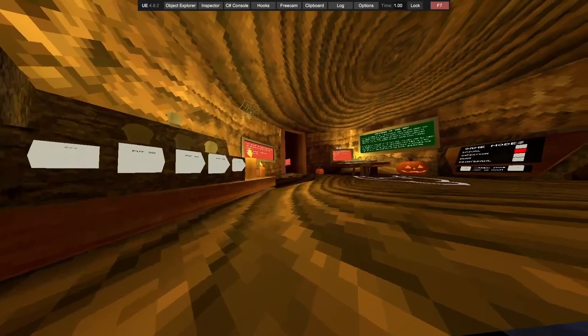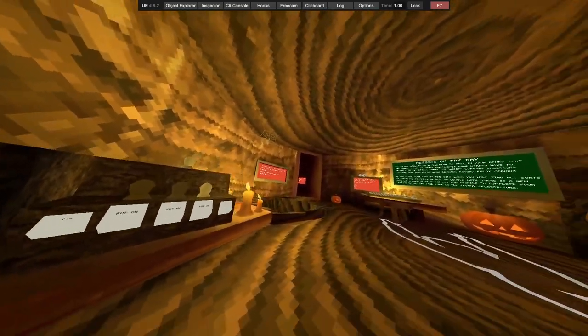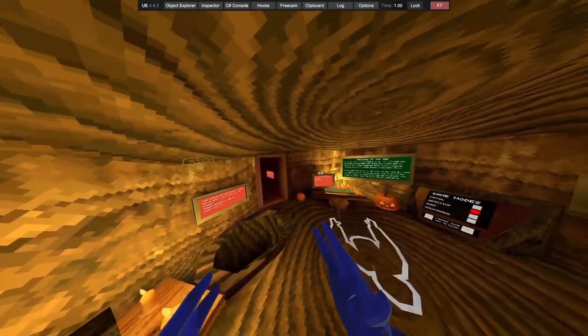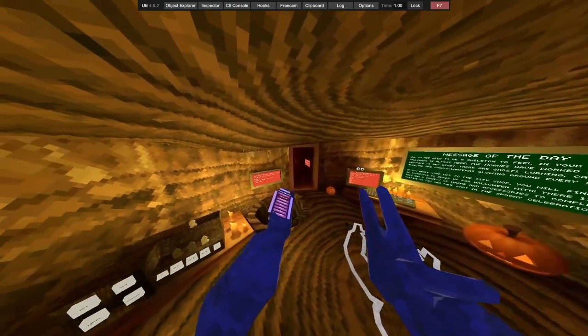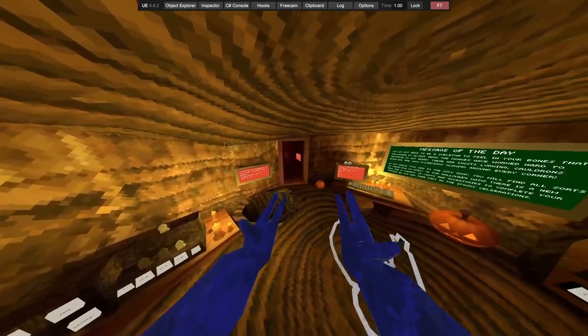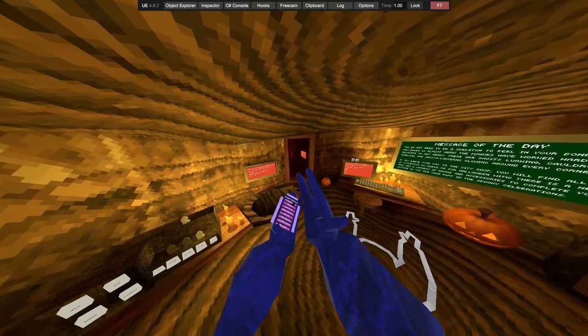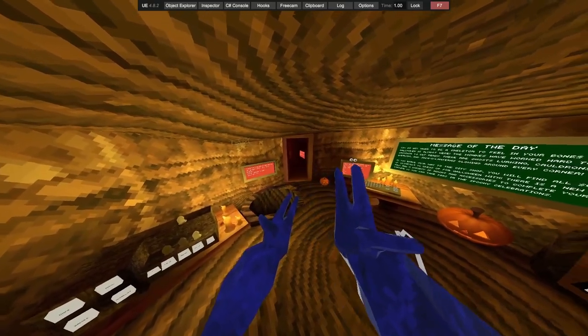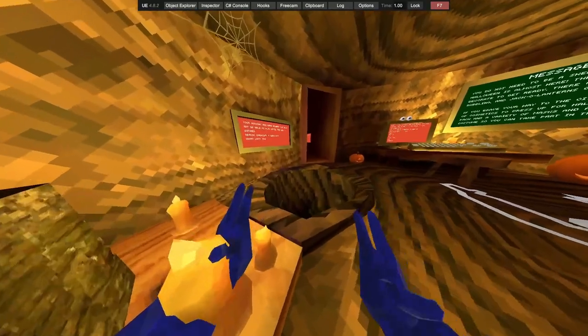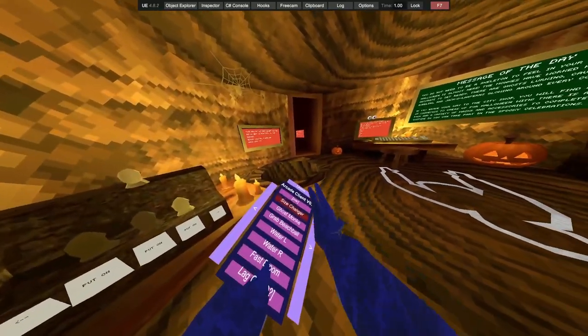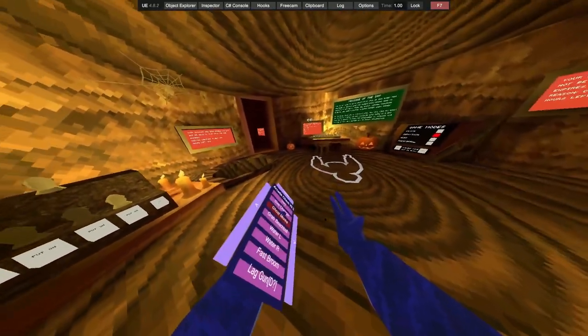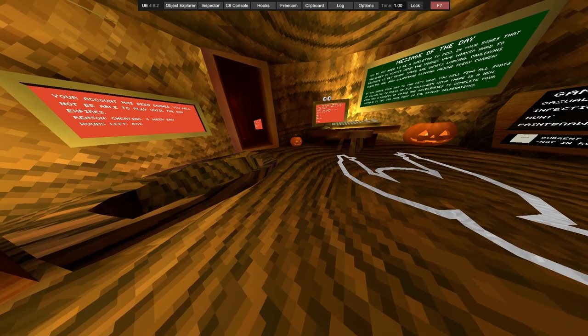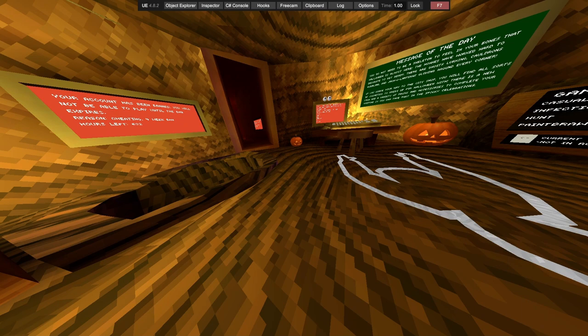Left trigger makes you small, well not trigger, left grip makes you small, right grip makes you big. Go small key. Oh, give me a sec guys.